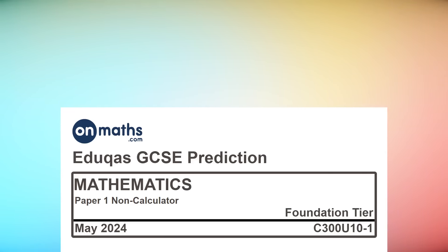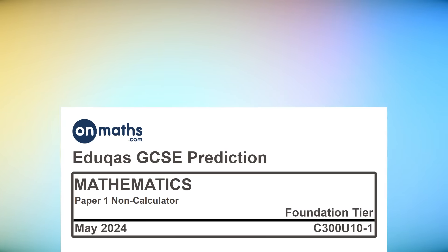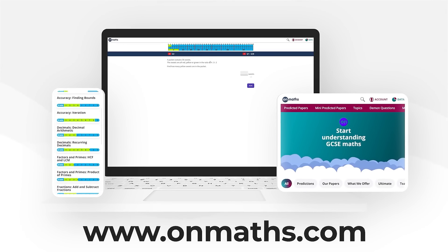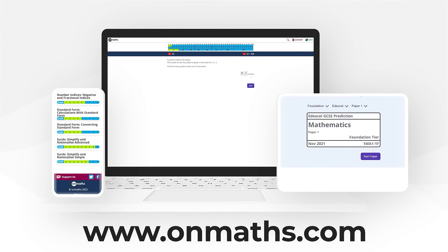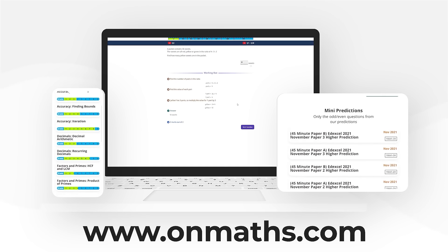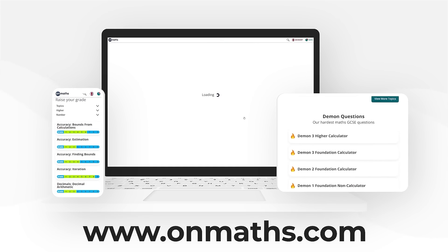Welcome to this predicted paper from OnMaths. This paper represents the best guess for the upcoming exams. Please use this paper in addition to your other revision. You can complete a unique version of this paper by going to our OnMaths site. OnMaths is full of free content to help you prepare for your exams such as topic based papers, demon questions and mini mocks. If you like what we do please consider subscribing.